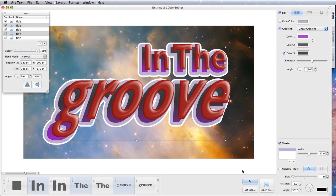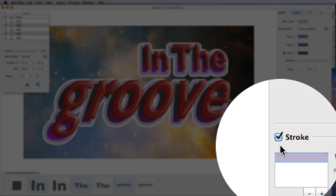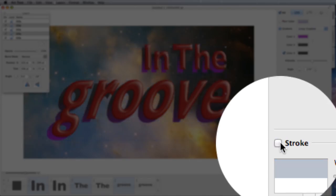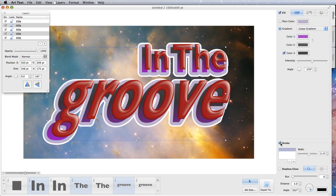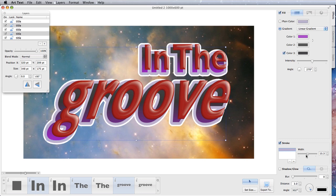You can put a stroke around these things. So that's without the stroke on there. It's got a single stroke around it in that color, and you can change the width of the stroke.